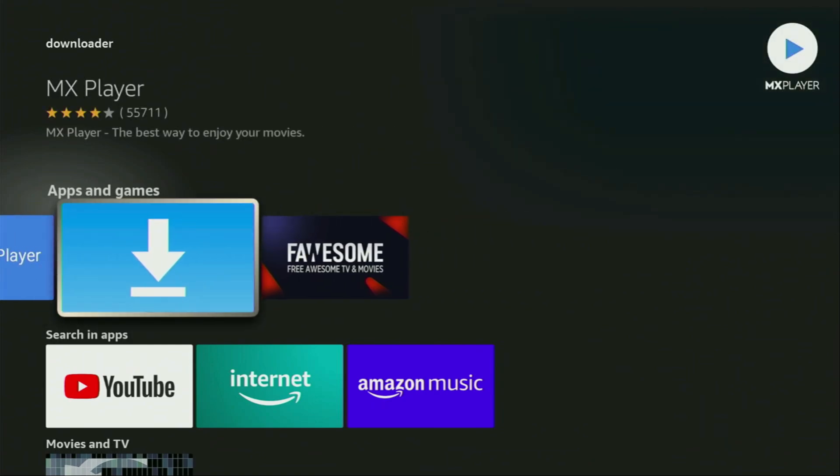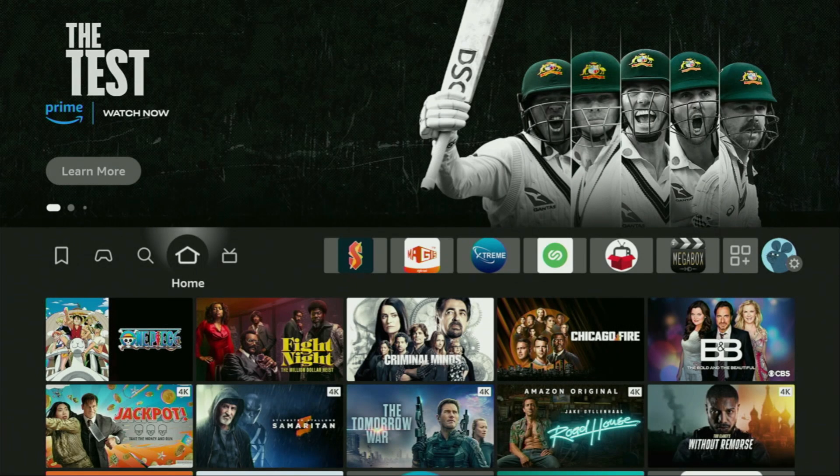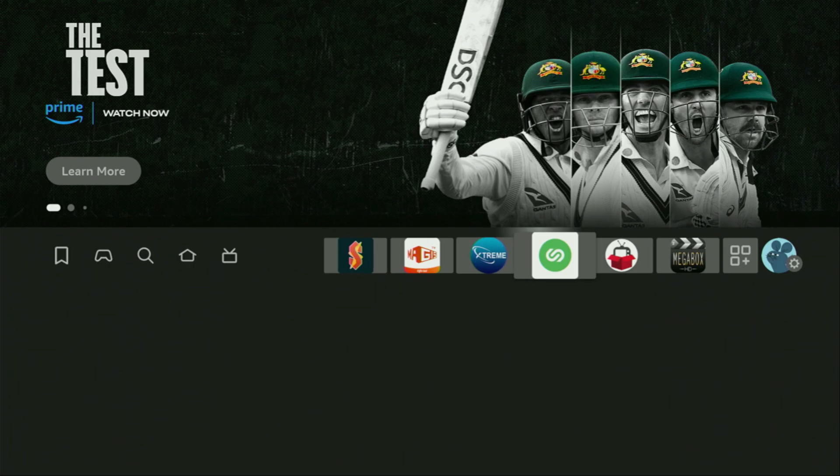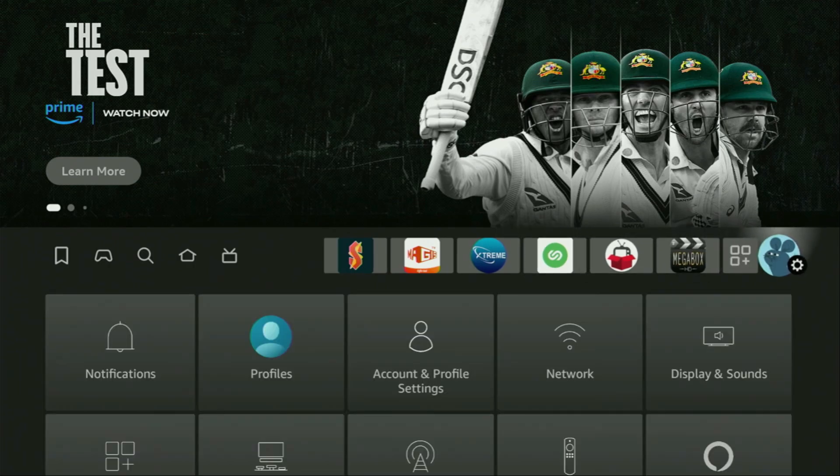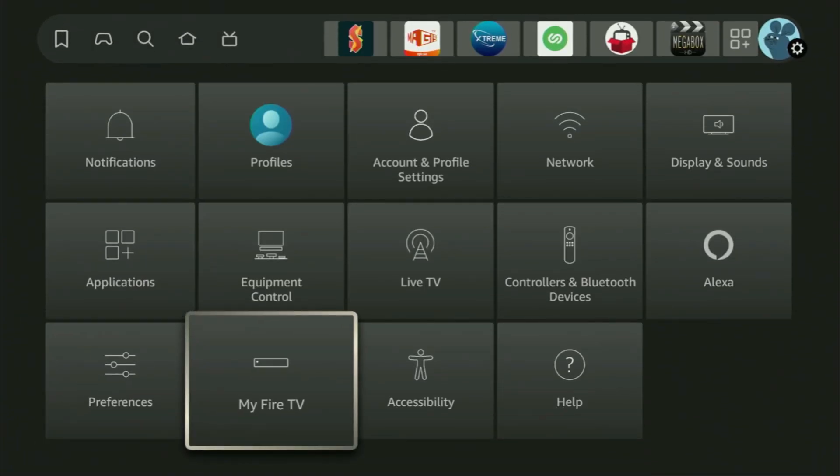But after you got Downloader, it's not over yet. We still need to set it up. So to set up Downloader, we'll have to go to the settings on your device by clicking on that button with the gear icon, then scroll down and go to My Fire TV.